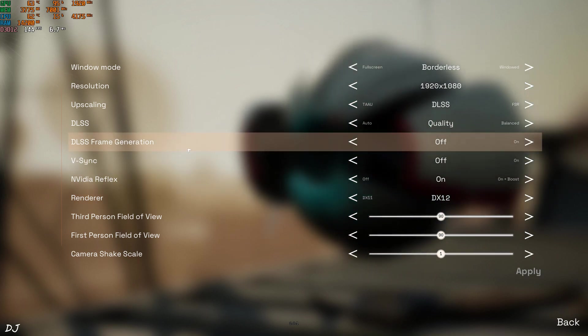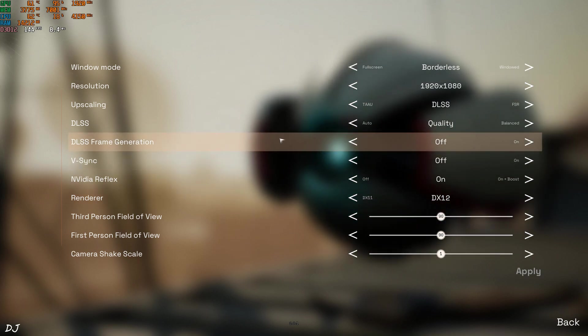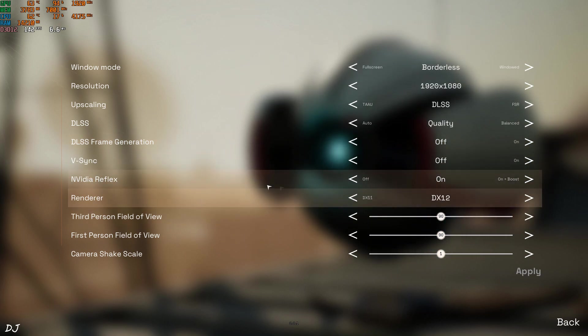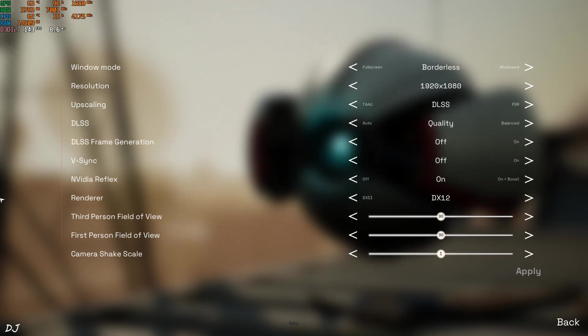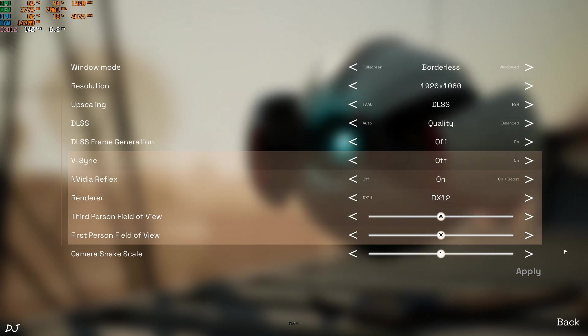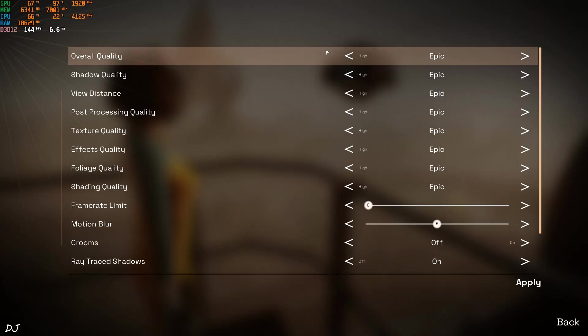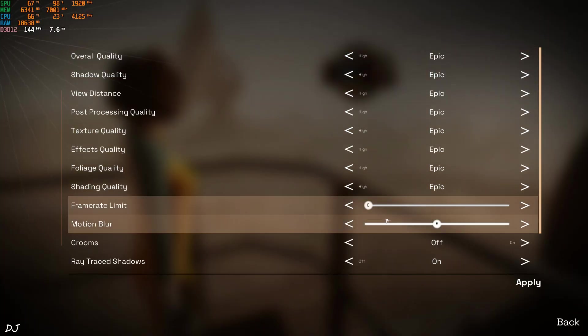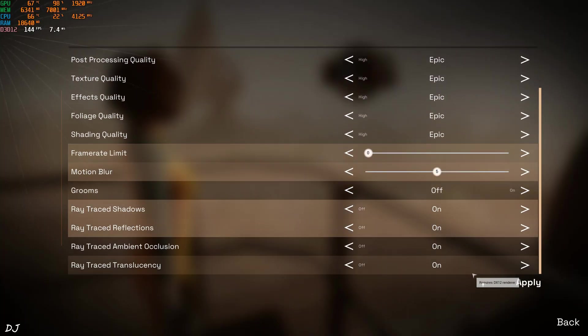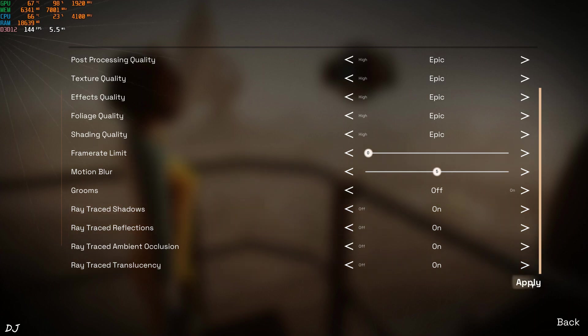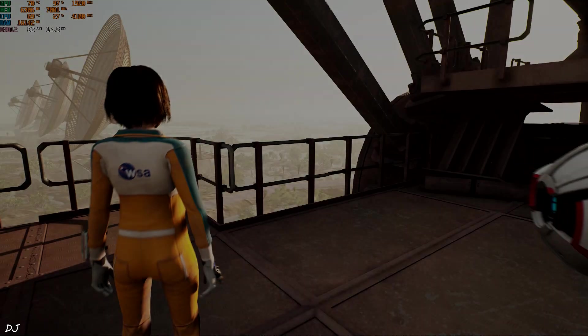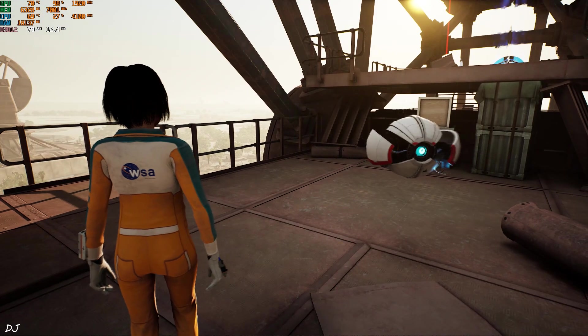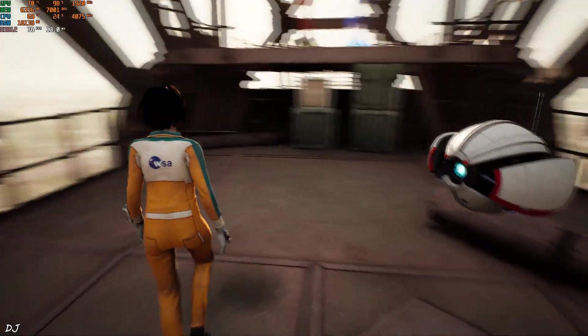Reflex enabled. Graphic settings using the Epic preset. Ray tracing enabled. It's pretty good. Yeah, there's our character. Here we are getting around 80 FPS.